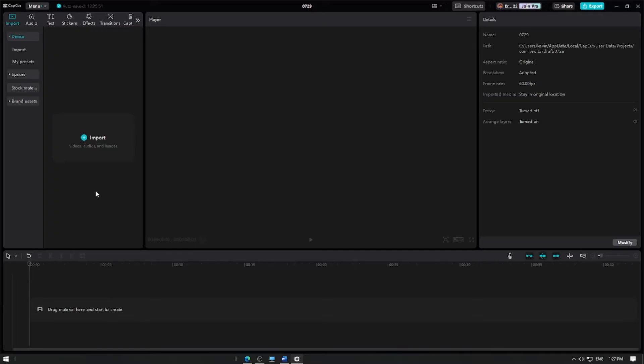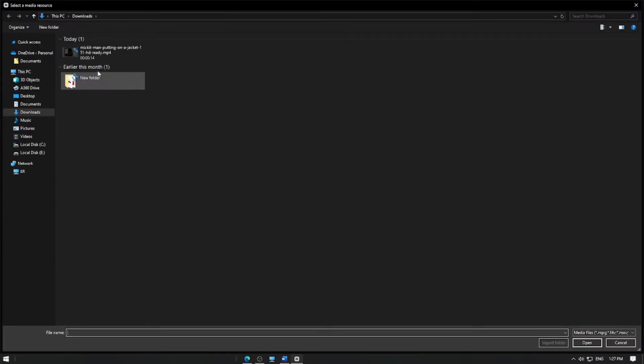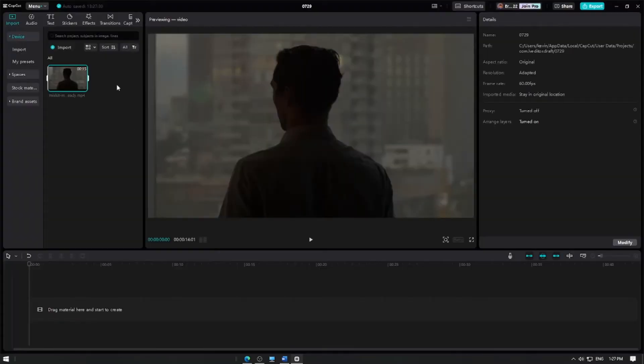First, open CapCut and create a new project. Import the video clip you want to edit and add it to the track.